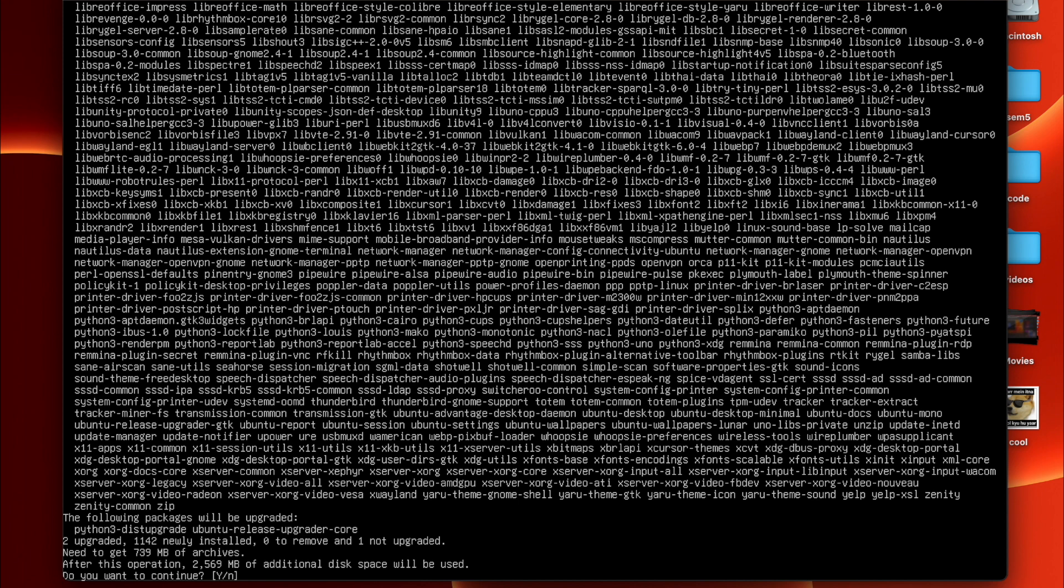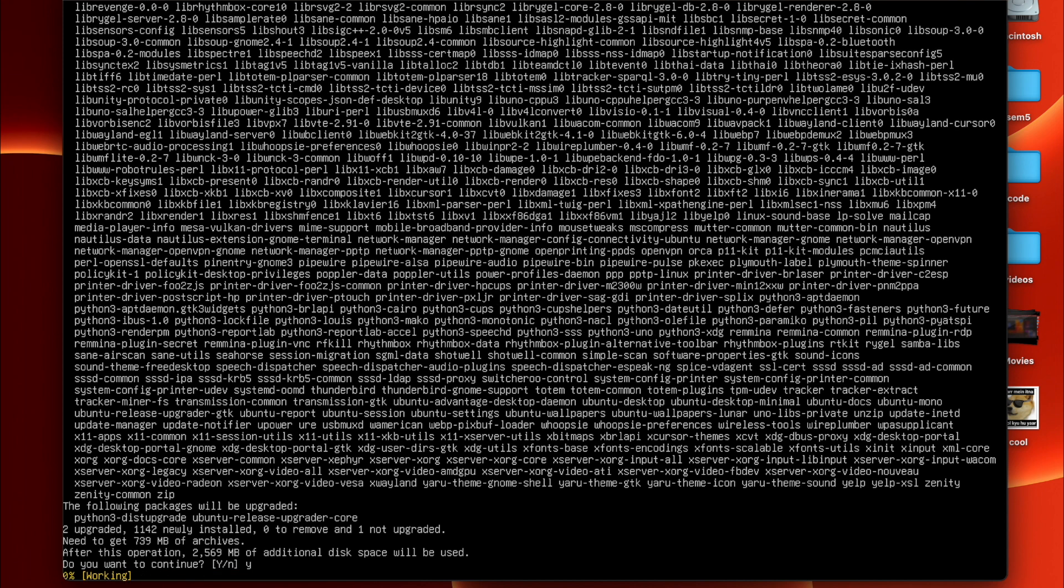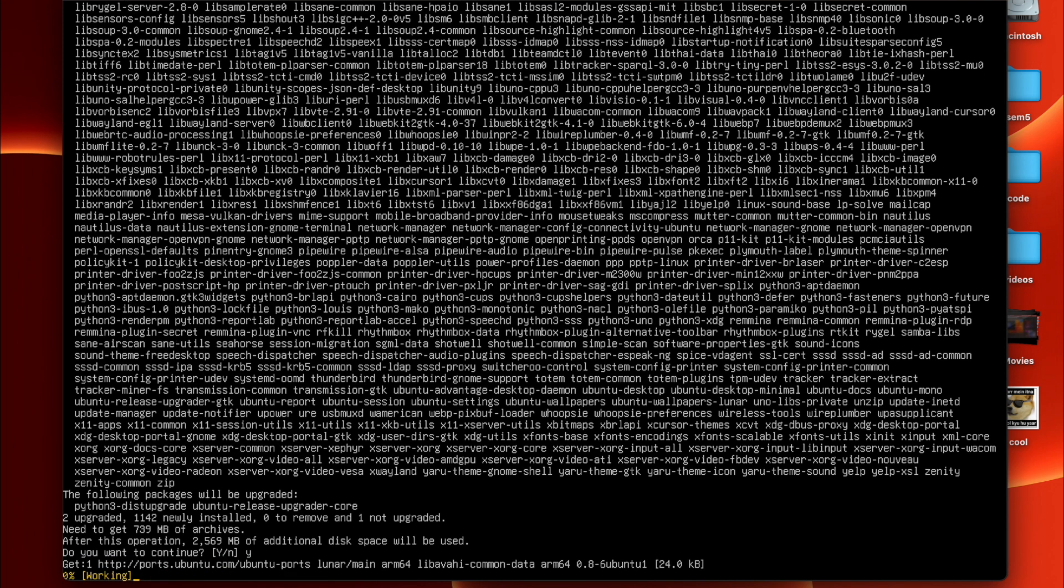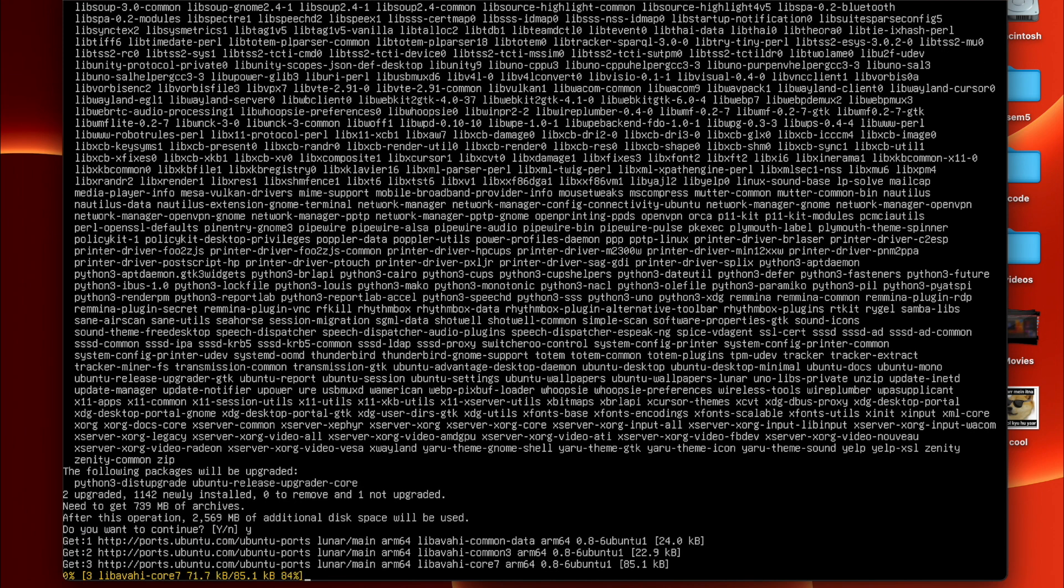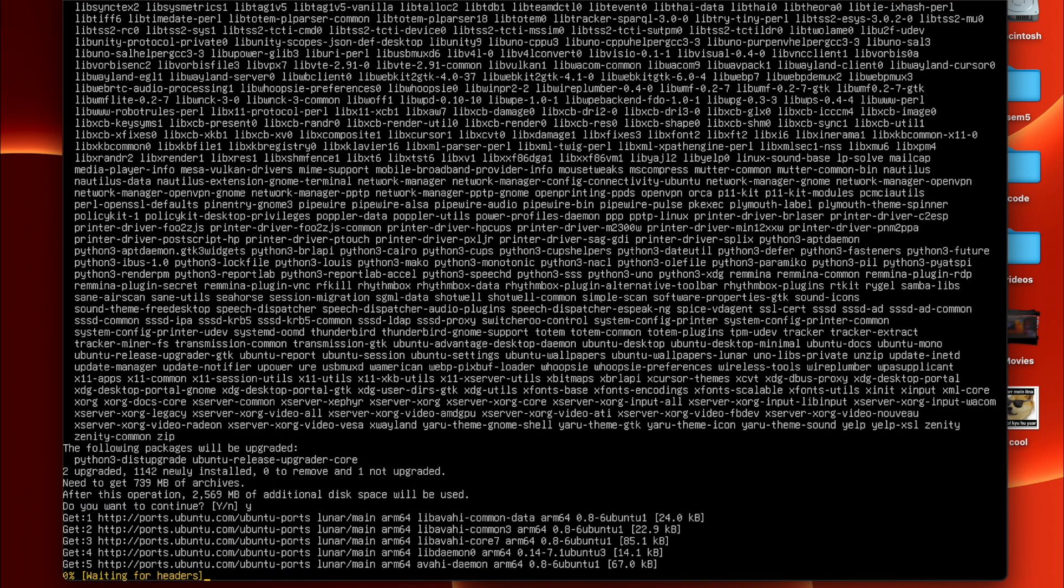So the second command which you have to run to install the GUI. We just gotta give Y and now we have to sit back. This process will take lots and lots of time. For me it took around one hour, but it takes lots of time. Now we have to be patient and wait. Once the installation is done after waiting for one hour, now you have to enter the command reboot.